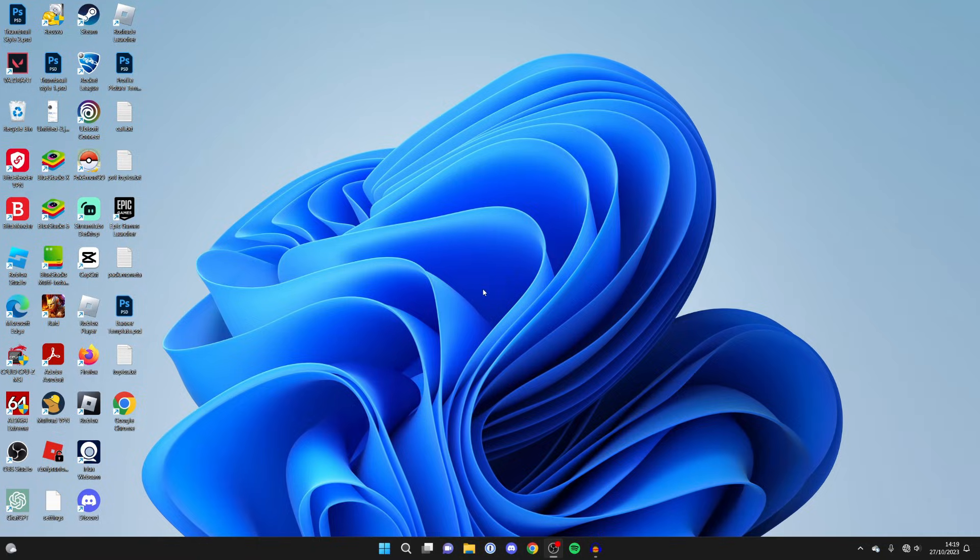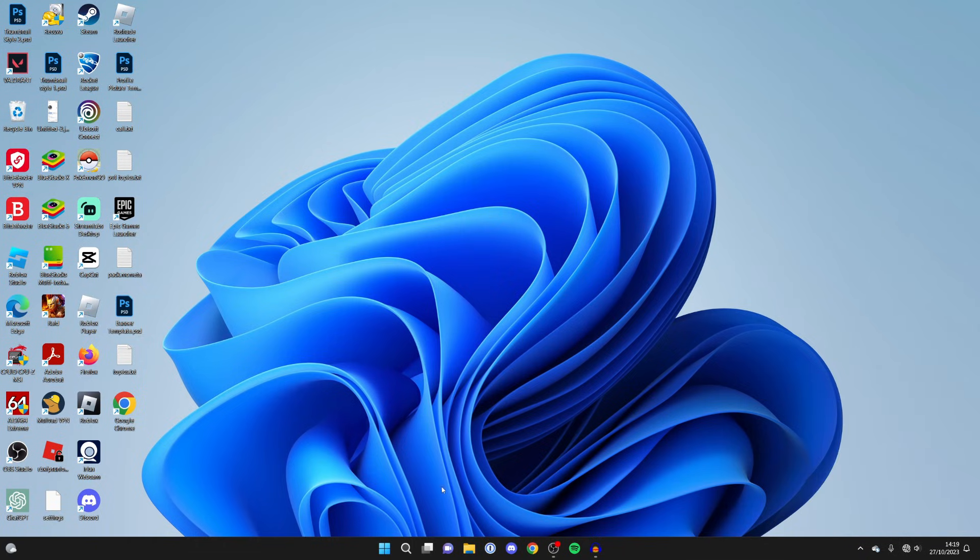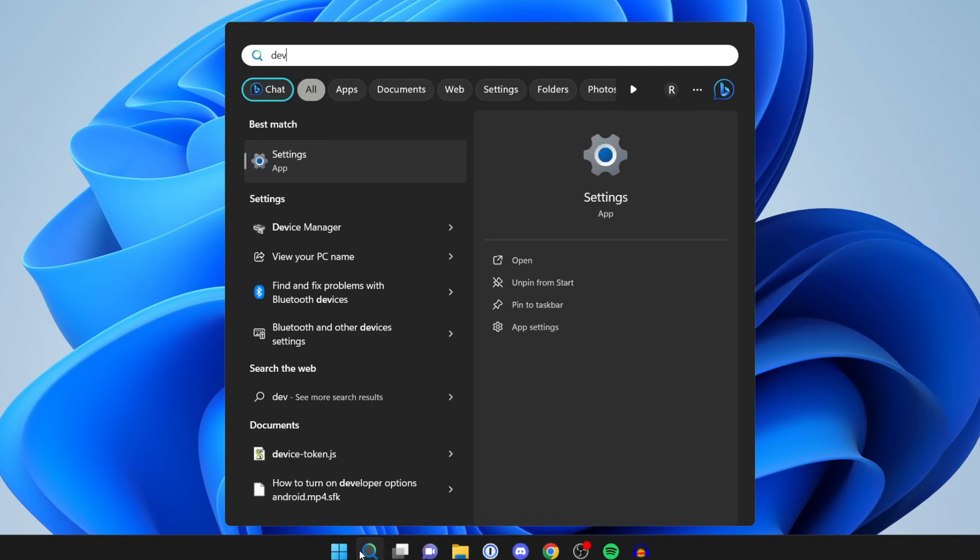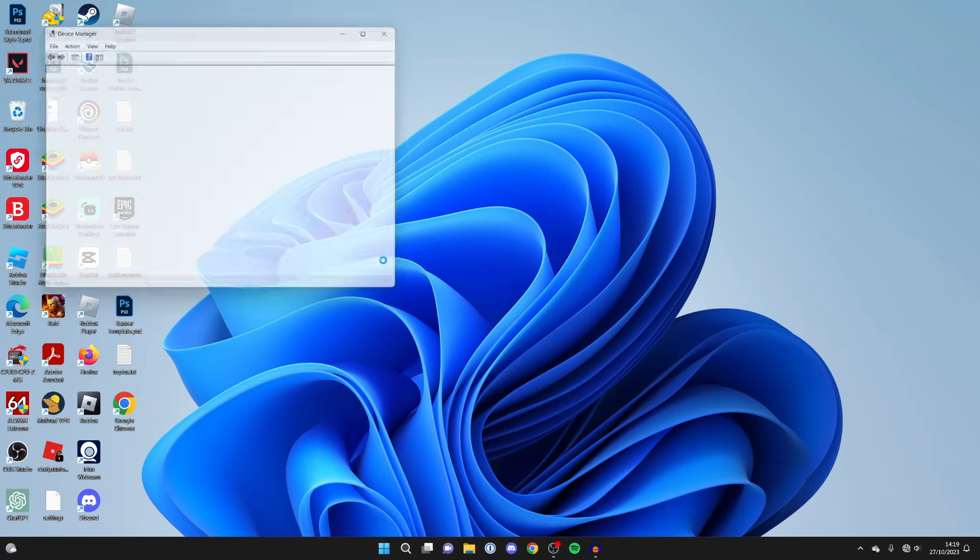After you've done the network reset, then go to the bottom right of your computer and see if you can see the Wi-Fi icon again. If you still can't see it, then the next thing we need to do is open up our Device Manager. Click on the search at the bottom and type in Device Manager like so.